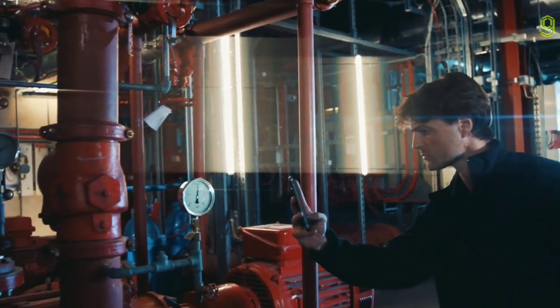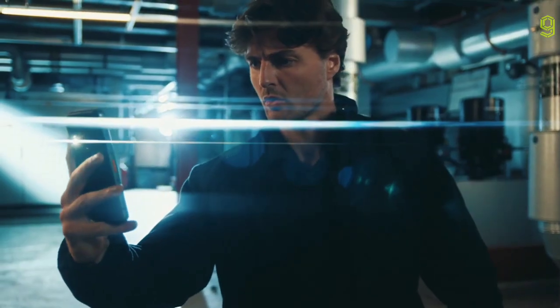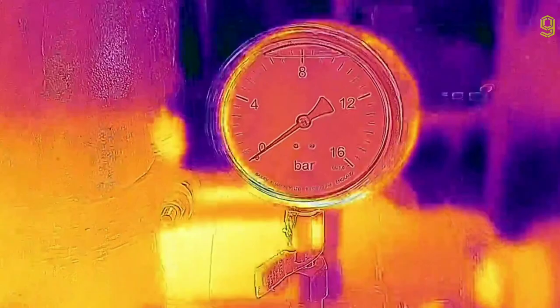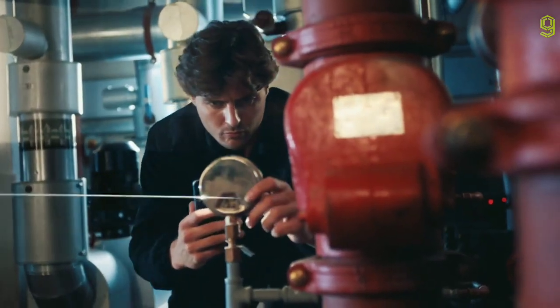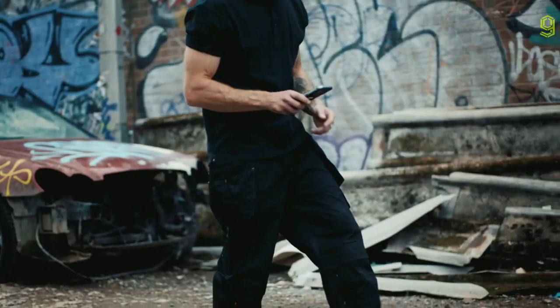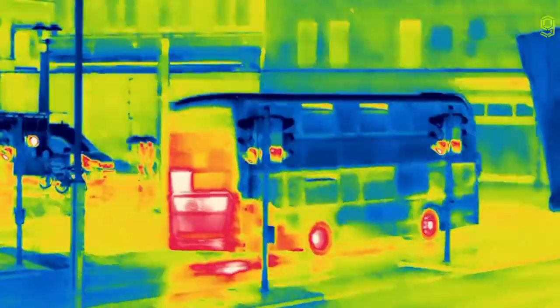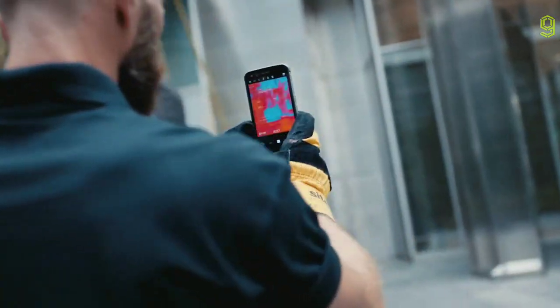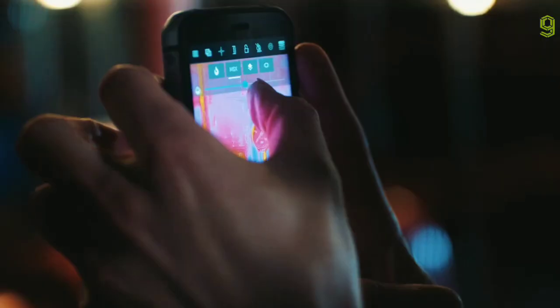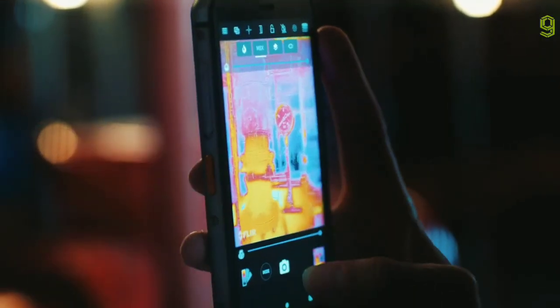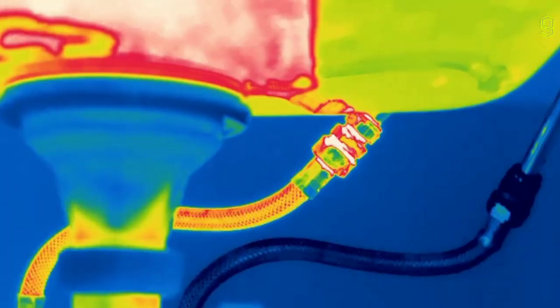Featuring MSX for advanced detail, where a thermal image is overlaid with outline detail from the visible camera to enhance your picture, giving what's in front of you context. You can dial it up or down as you like for more clarity.